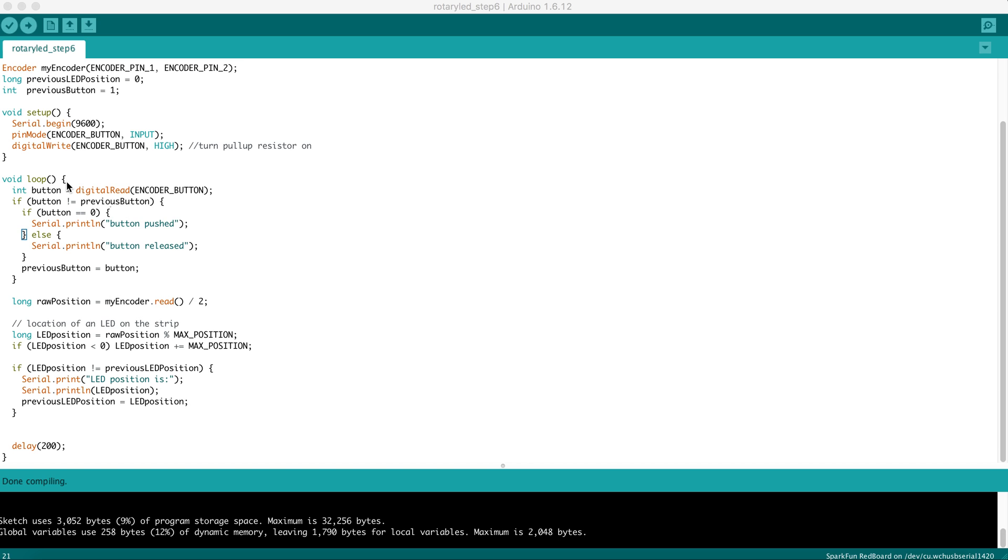The first type of number that would be helpful is a number that is an index position on the strip. Our strip has 30 LEDs, so the index positions are 0 through 29.